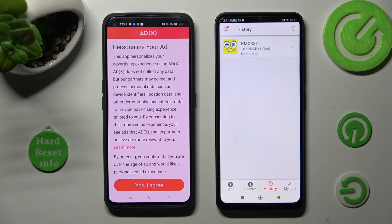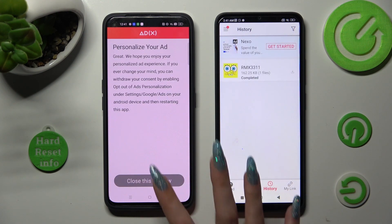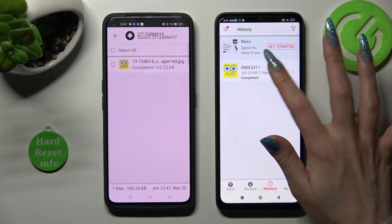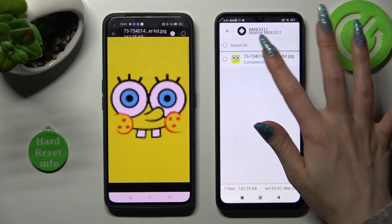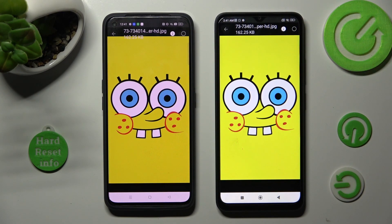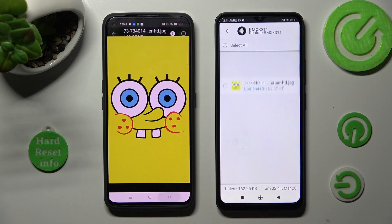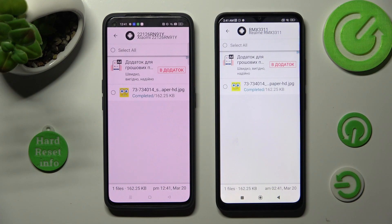My photo was successfully sent. Thanks so much for watching. If you enjoyed this video, smash that like button, comment, and subscribe. Bye!